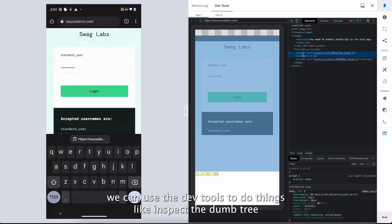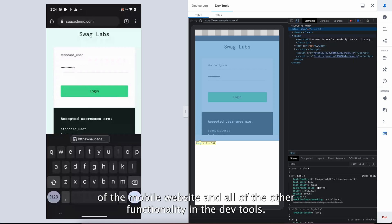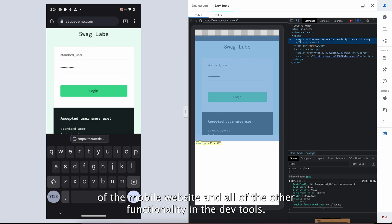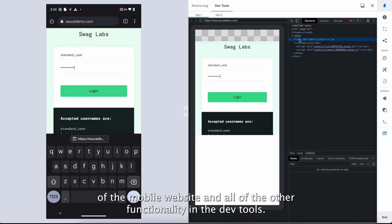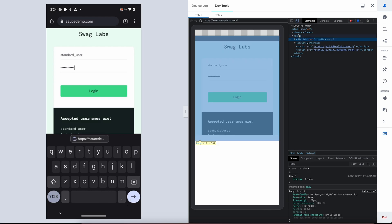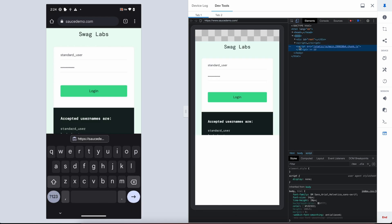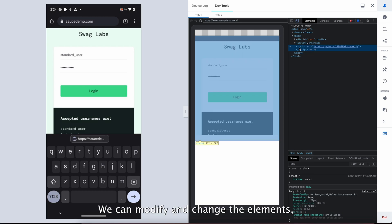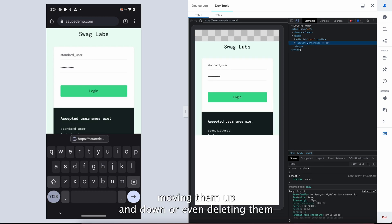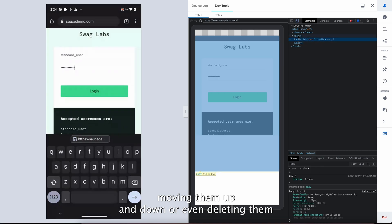We can use the DevTools to do things like inspect the DOM tree of the mobile website and all of the other functionality in the DevTools. In other words, you can find exactly what you need to inspect. We can modify and change the elements, moving them up and down, or even deleting them.